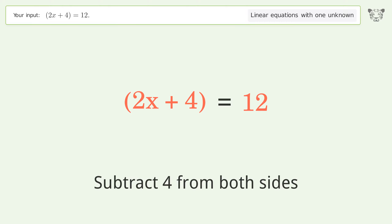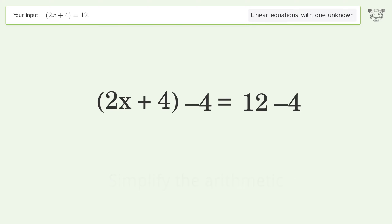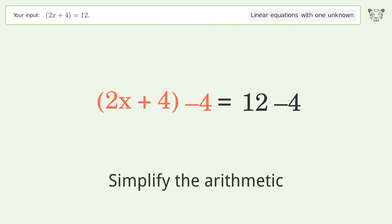Subtract 4 from both sides, then simplify the arithmetic.